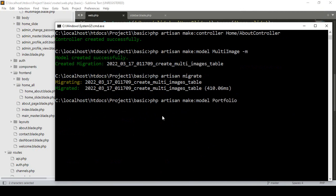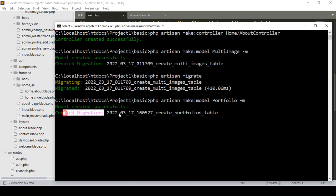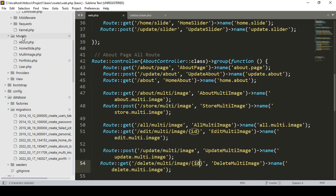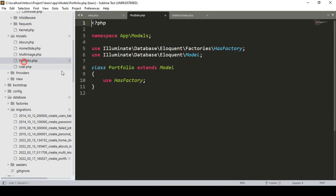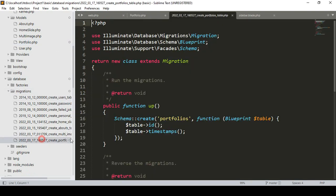I want to create a model named Portfolio, and at the same time create a migration table. I've already discussed the core functionality, so this should be easy. You can see it has created the model and also a migration table. In the models area there is now a new Portfolio model, and in migrations there is a new portfolio table.